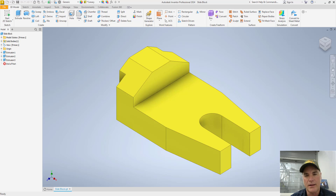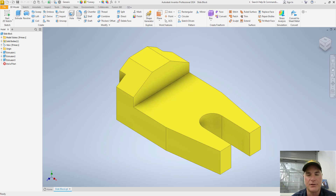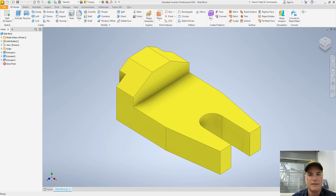Once you've completed your model in Autodesk Inventor, it's very easy to create a drawing with all the views you might need. You can create your standard front, top, and side views. You can create section views, isometric views, detail views, whatever it happens to be. We're going to look at some of these features now.